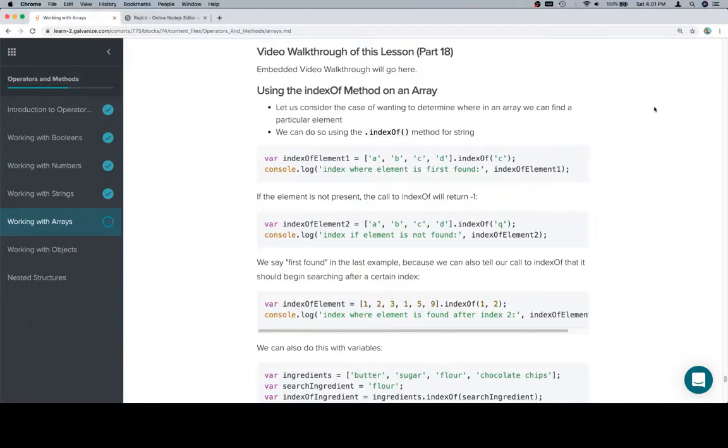Hey y'all, this is part 18 and it's the last part in the working with arrays lesson. Congratulations on making it this far.